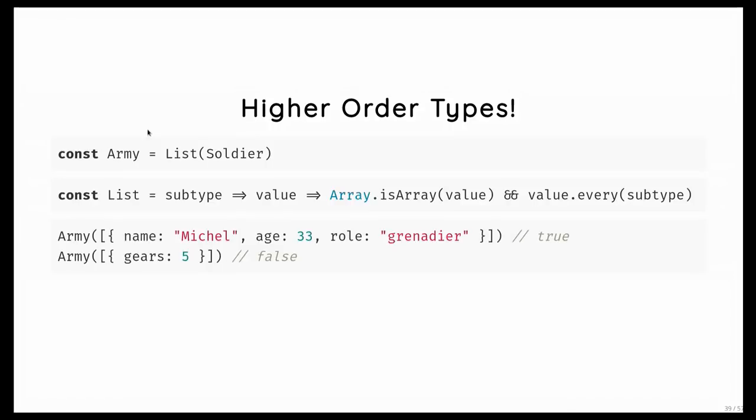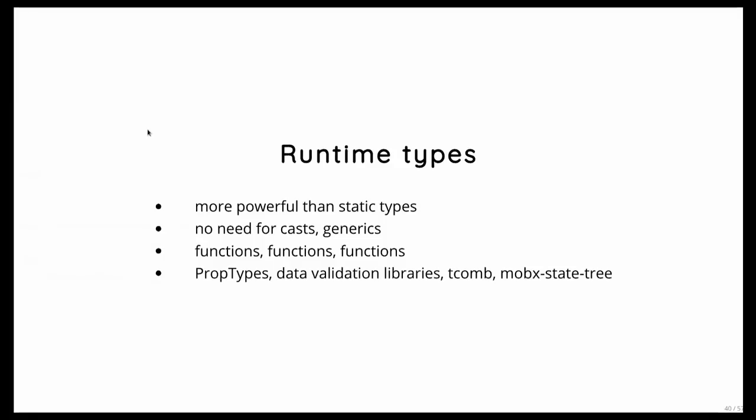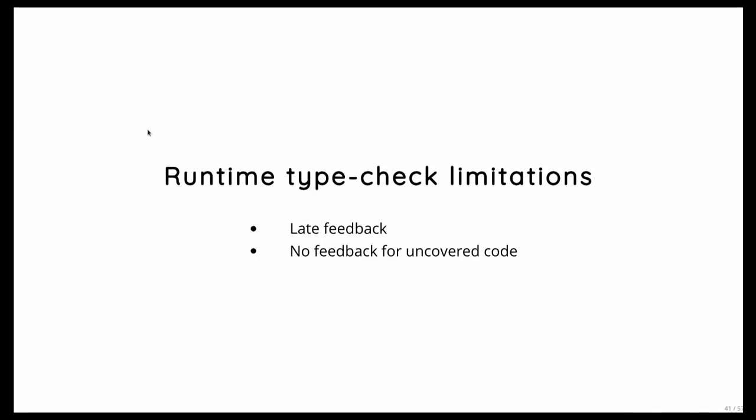And so now you probably see how composable these types are. So you can do even weird stuff as like, I have a type for a Grande Armee, and it's basically an array which has at least one million horses and soldiers. So runtime types are very interesting. Especially because you don't need casting, you don't need generics, but you're just using functions, function composition everywhere.